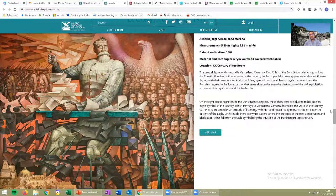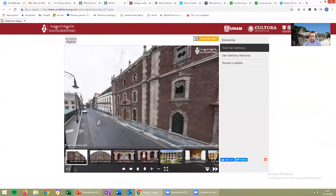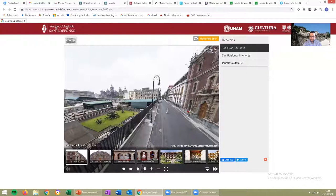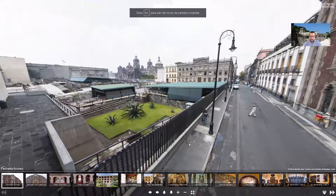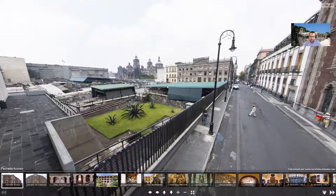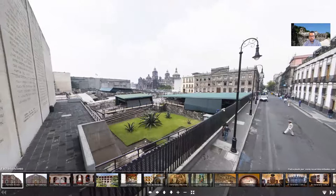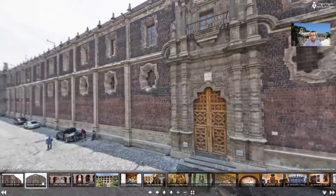That is El Antiguo Colegio de San Ildefonso. El Antiguo Colegio de San Ildefonso is in the center of Mexico City. It's a colonial building next to the cathedral and the Templo Mayor. Here you can see the area of the Templo Mayor — the Aztec ruins — and at the back you see the cathedral. But let's go see the building from outside. Look, it's amazing. It's huge.